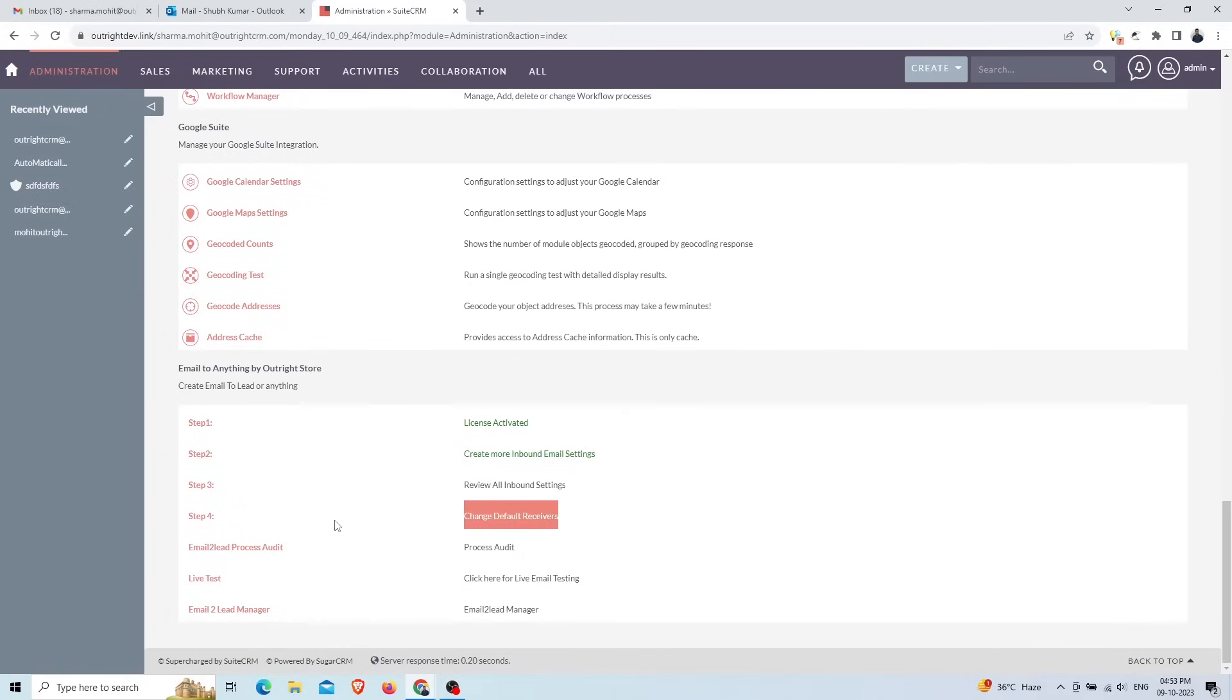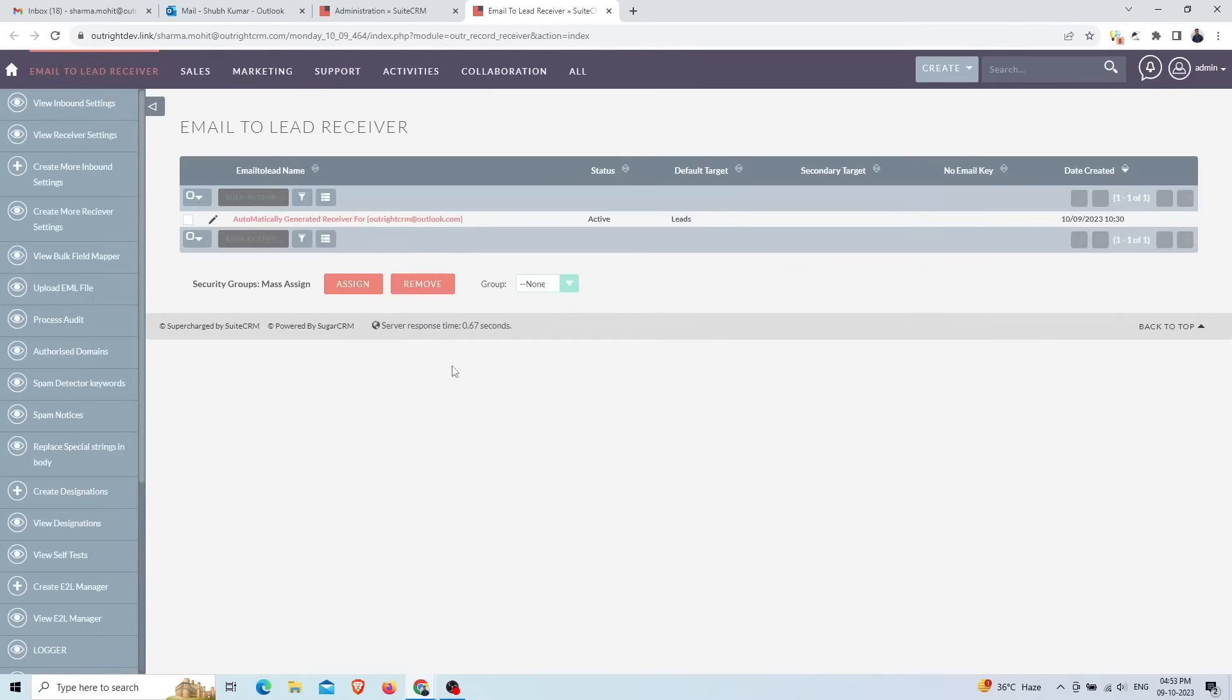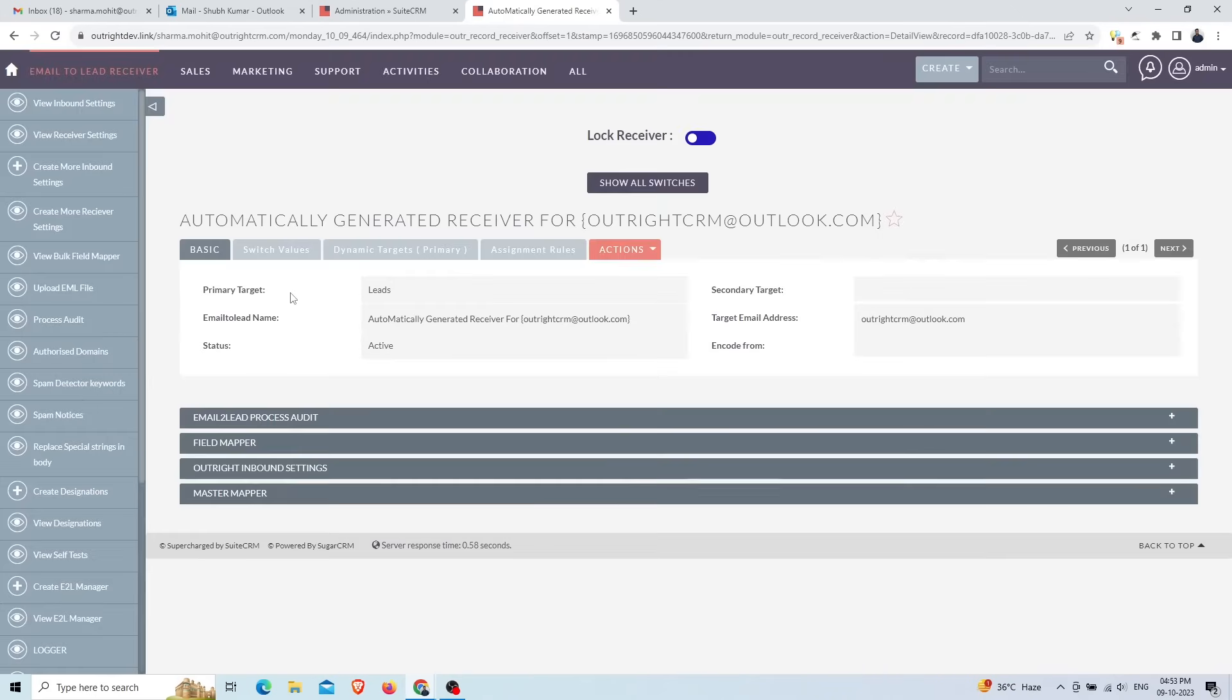Now go to the admin setting and click on step four, which is the email receiver setting. A default receiver setting will be created automatically. In the detail view you can see the target module which is Leads. You can change this to any module.